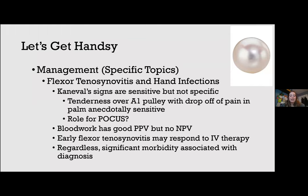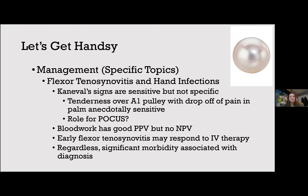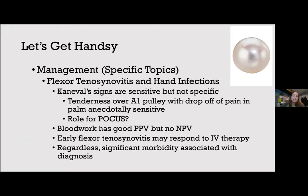Can anyone tell me what Kanavel signs are? The classic signs indicating flexor tenosynovitis include: fusiform swelling, a hand held in flexion, pain with passive extension, and pain on palpation over the tendon sheath.